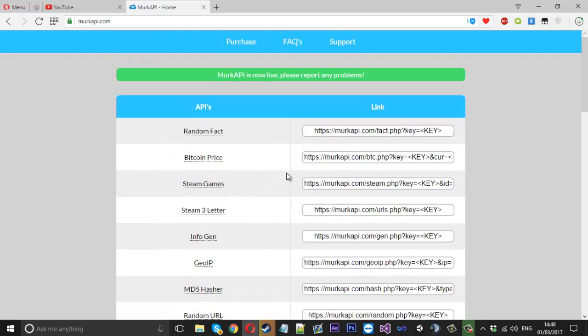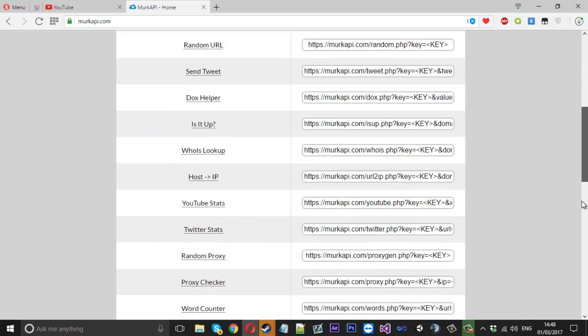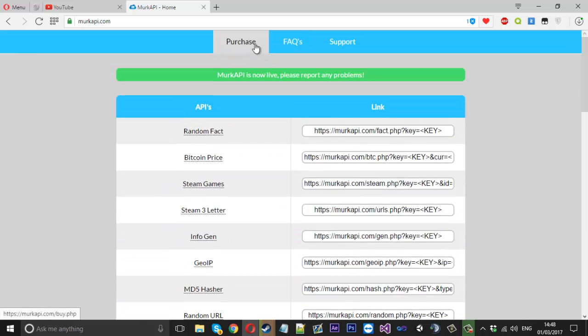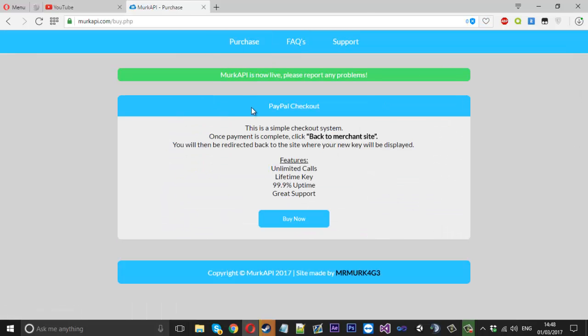So 30 is quite a lot and what you can do is come over to purchase, I will probably work on this page a lot more, it's a bit plain at the minute, but it tells you some simple instructions here.